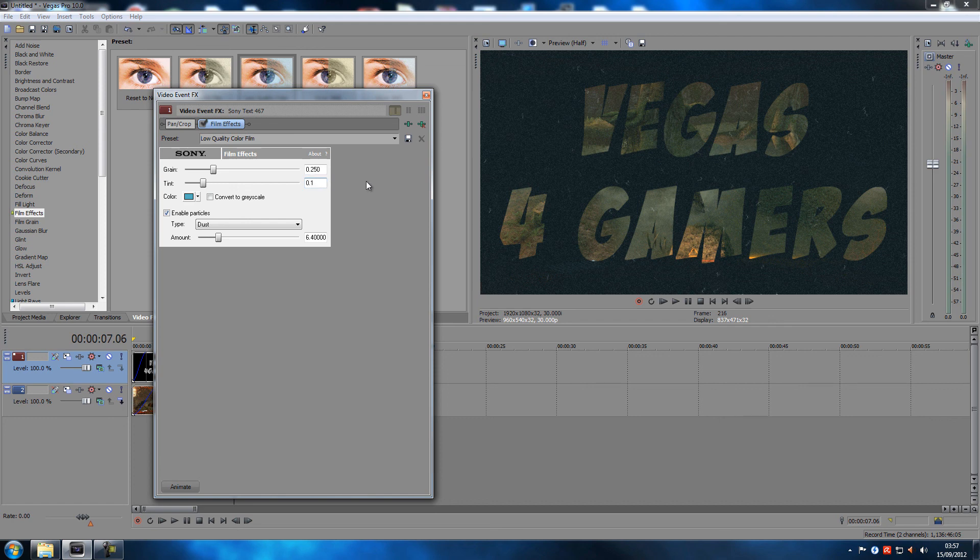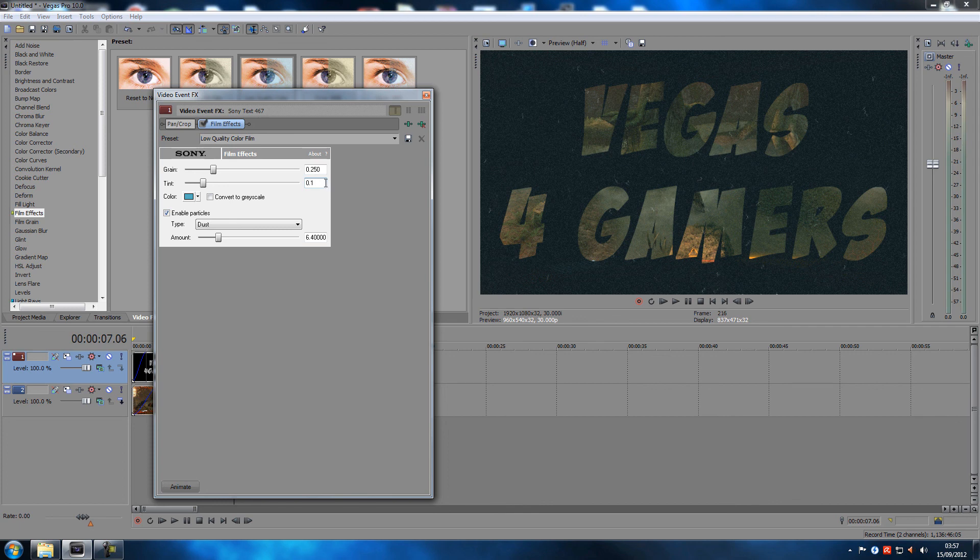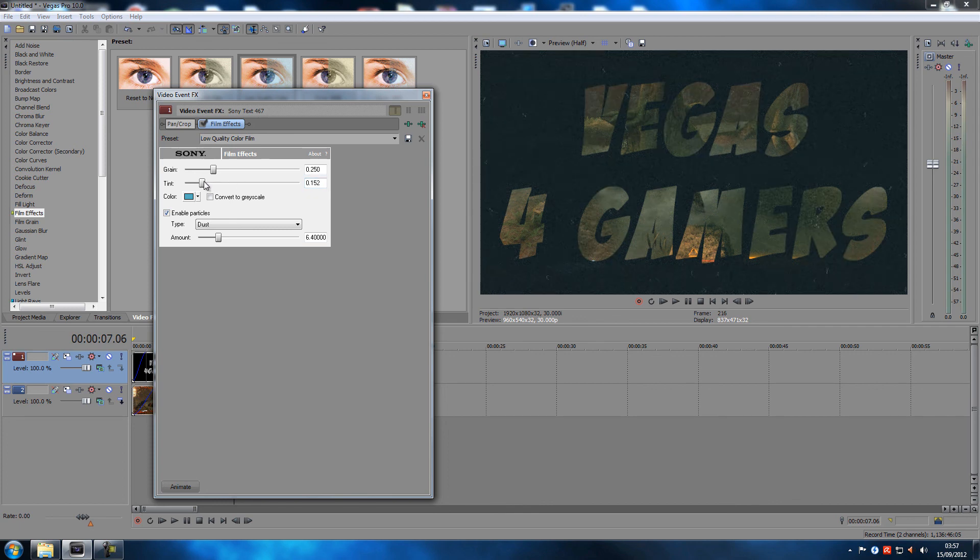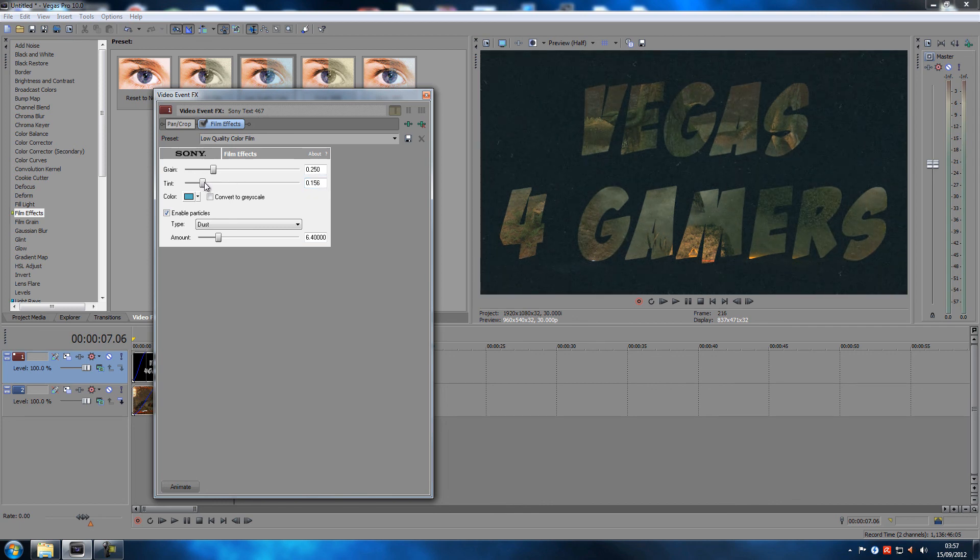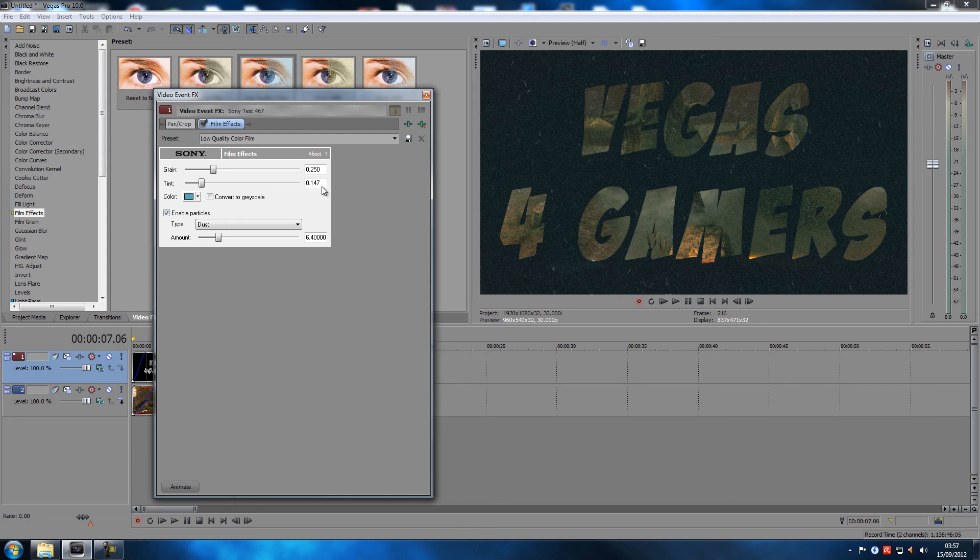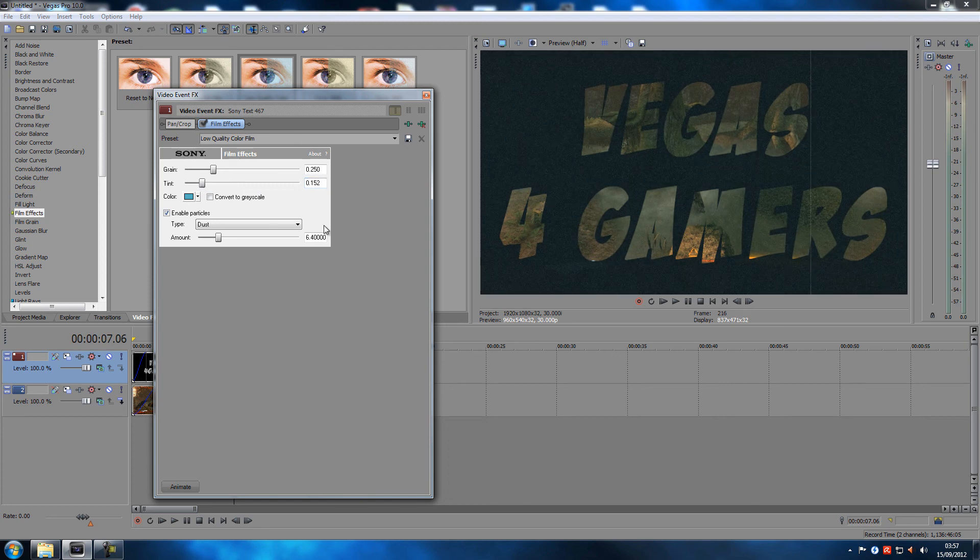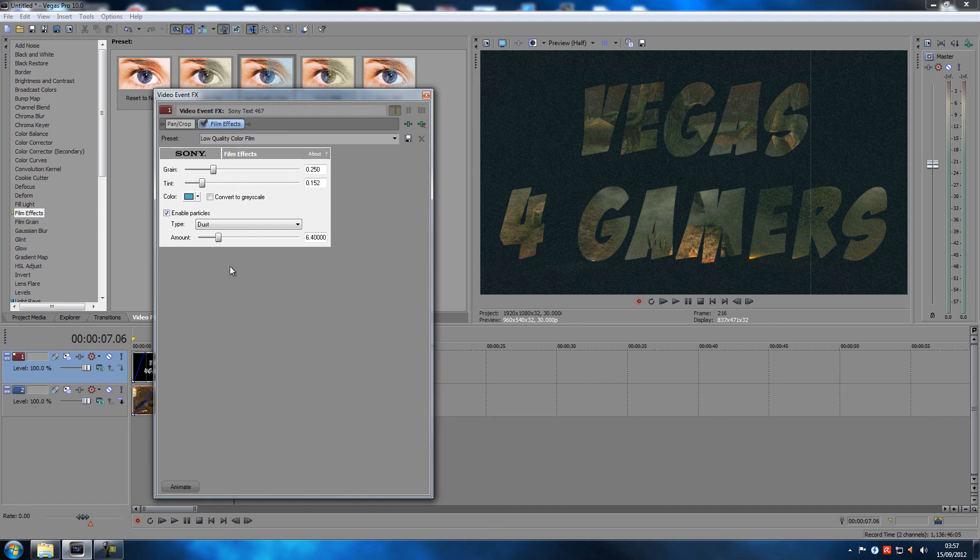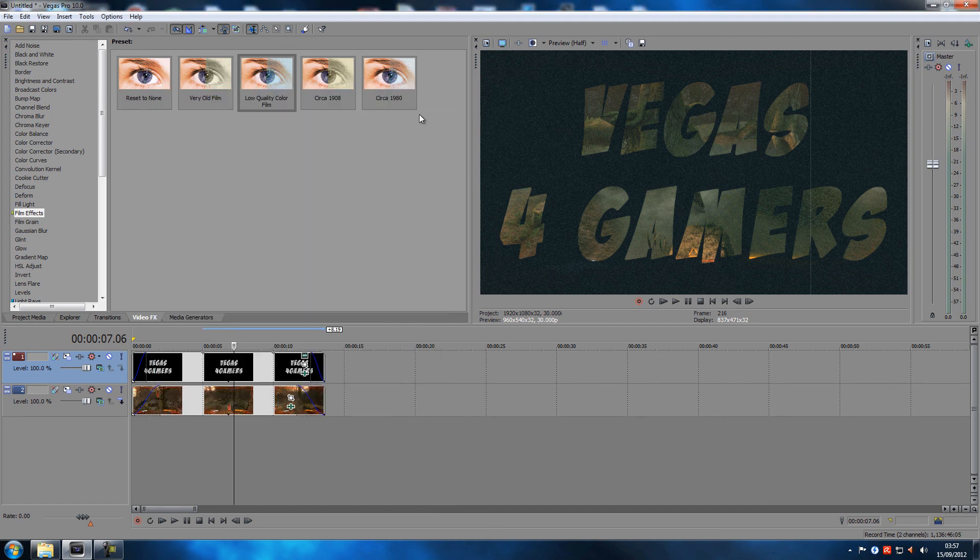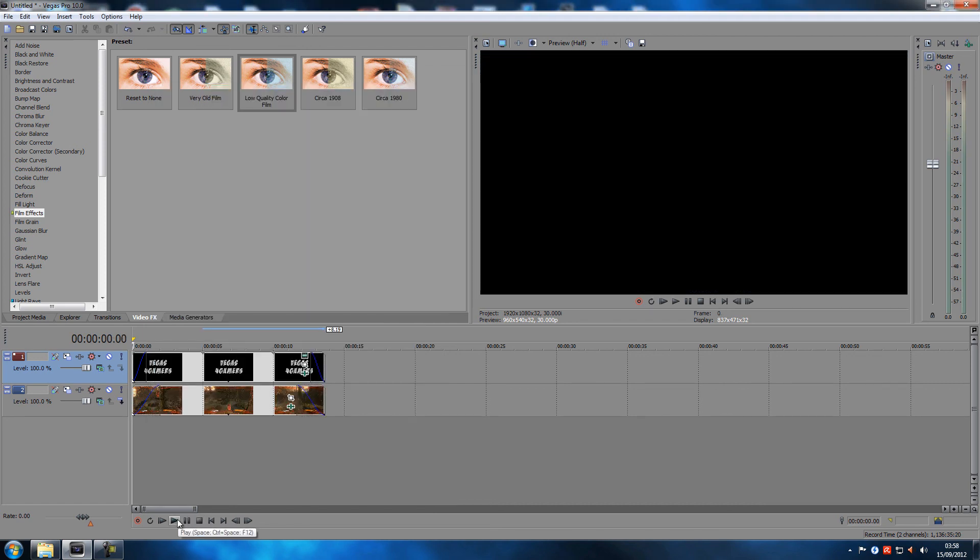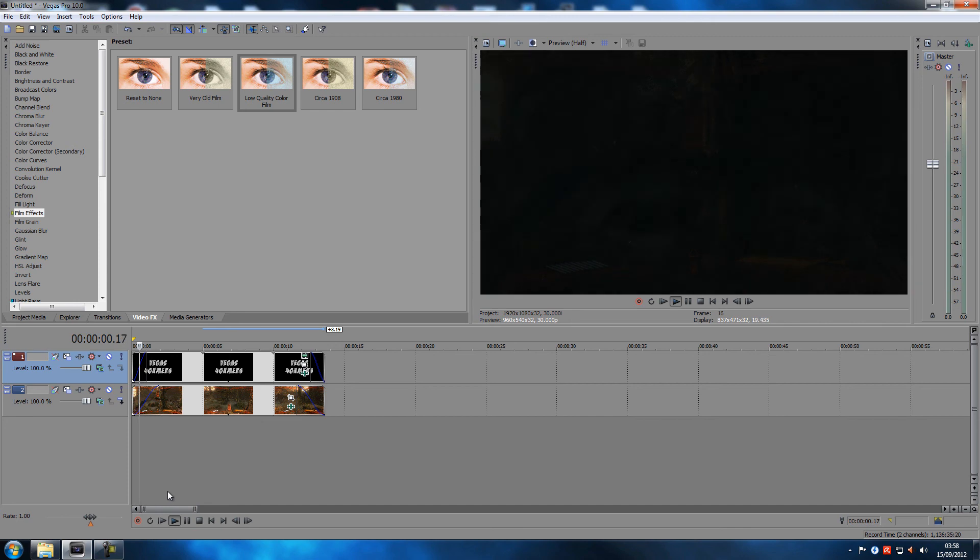Sorry about the loud noises, it wouldn't let me punch in manually for some reason. Okay, let's go, screw your numbers then. 152, that's fine.